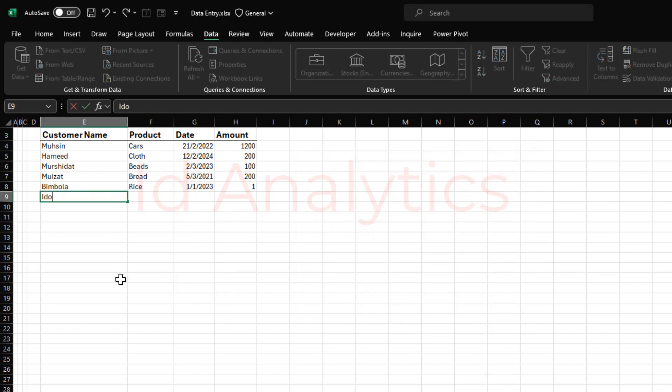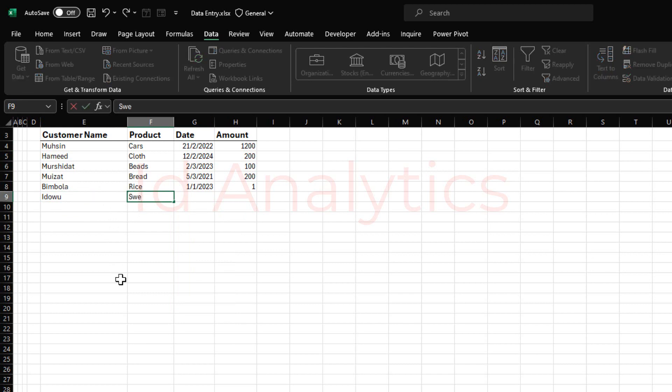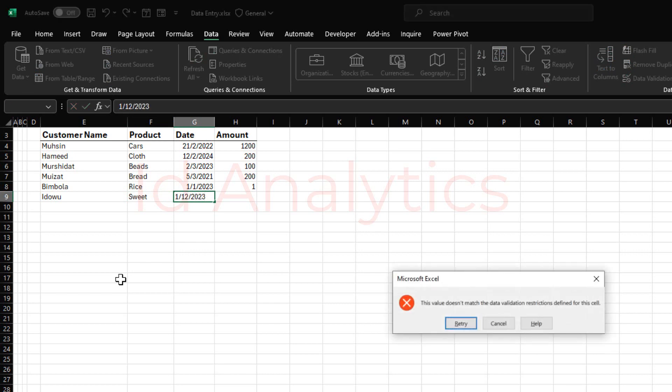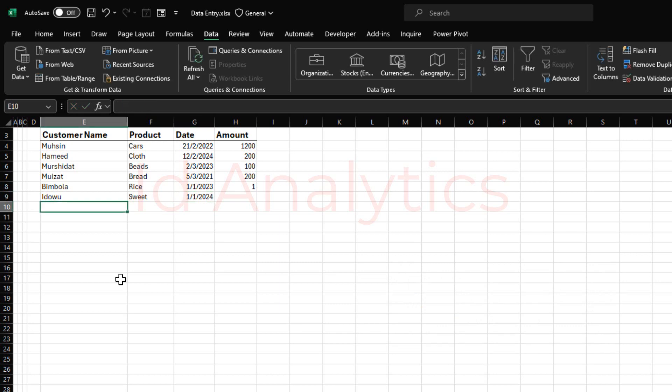So I have this here like this, and then I have another entry. And I say 1-1-2023, this should be rejected. Good. I say 1-1-2024, this should be accepted now, and we can continue with this.